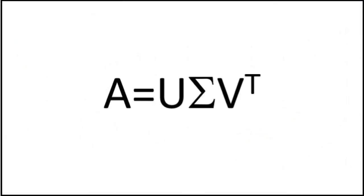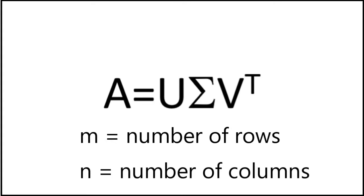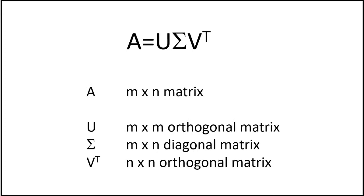Any matrix can be decomposed or factorized into three matrices. If A is an m times n matrix where m is the number of rows and n is the number of columns.